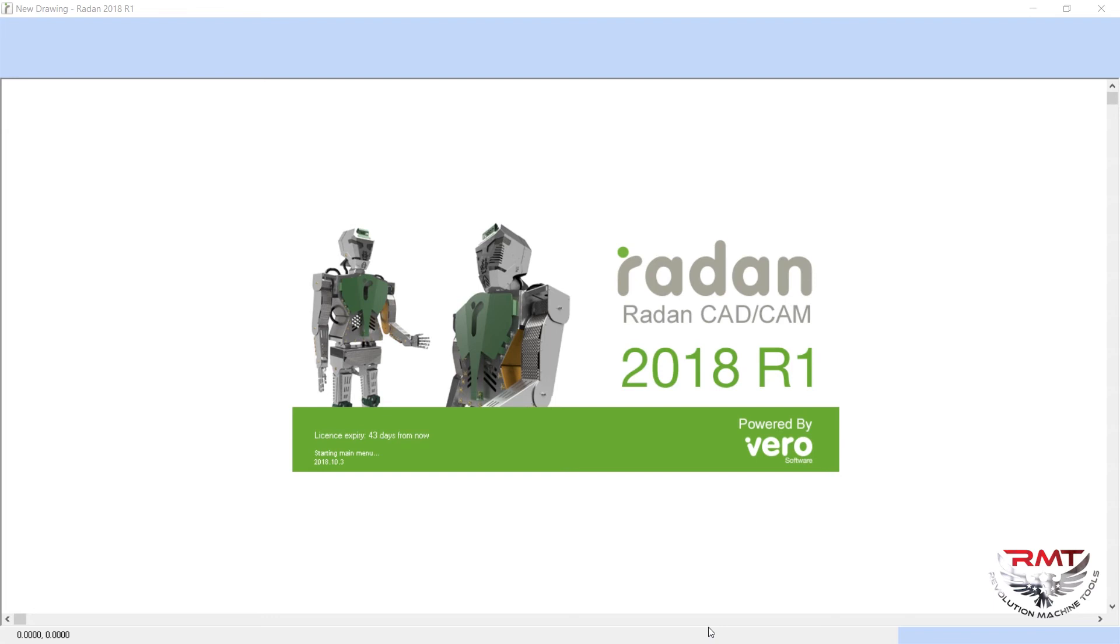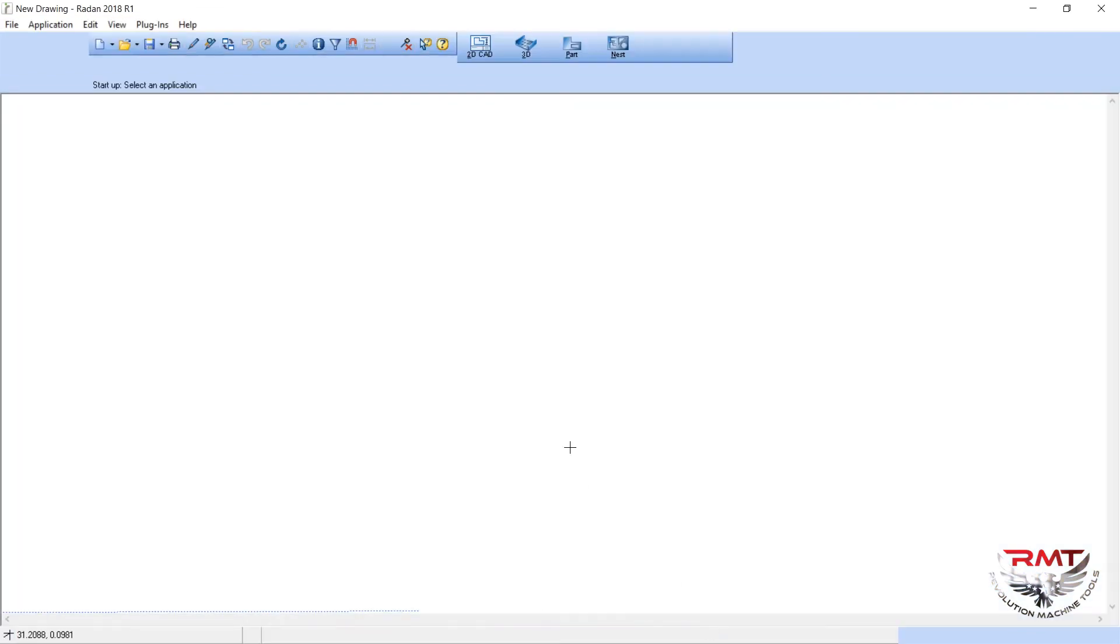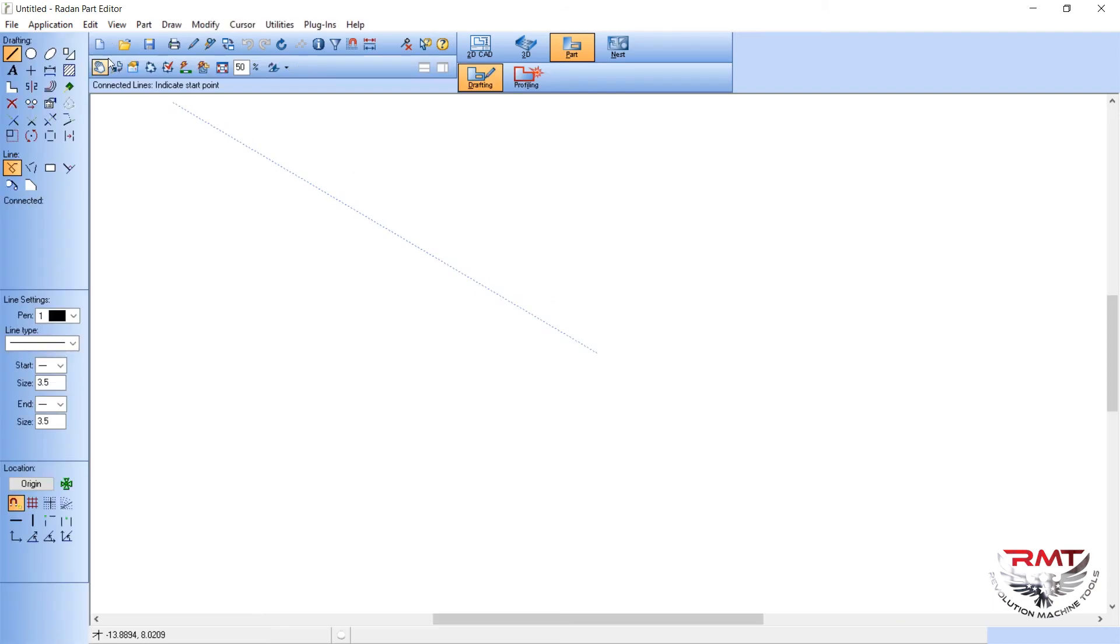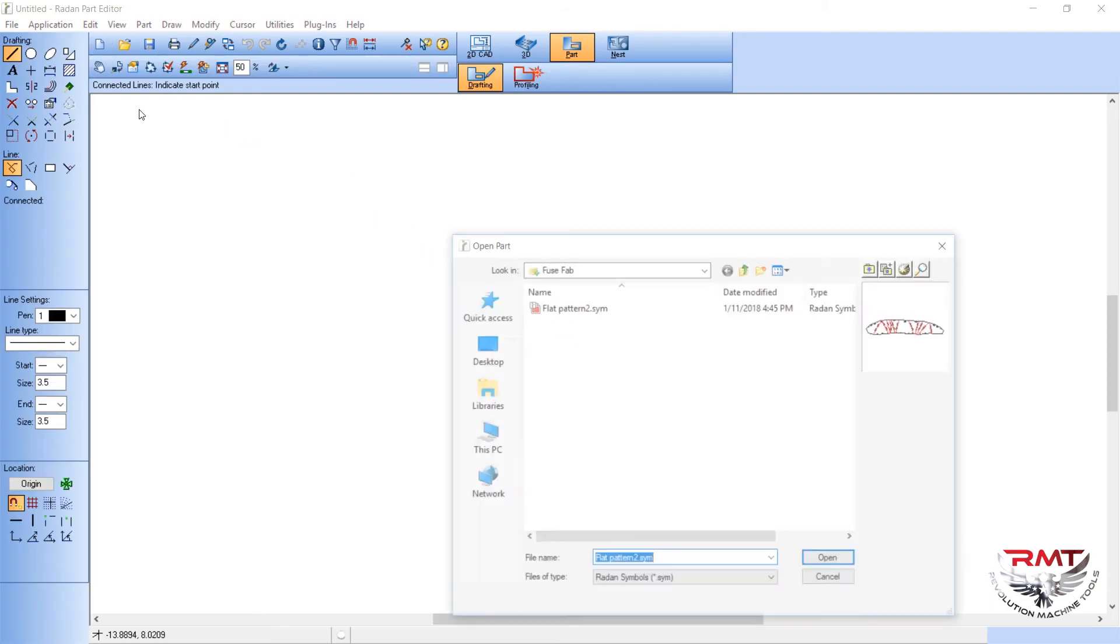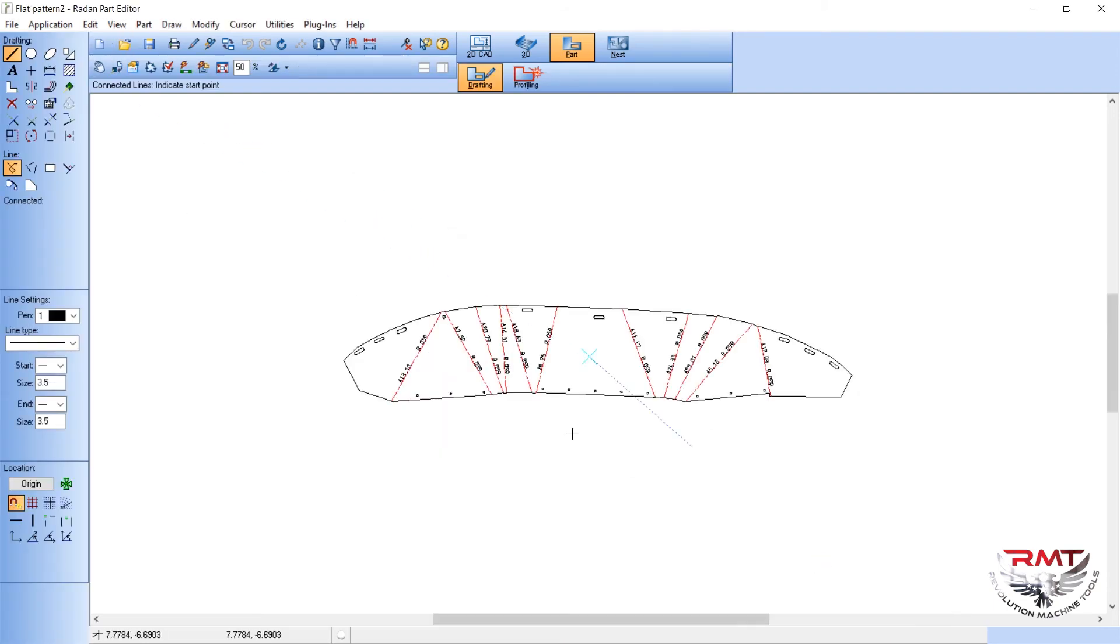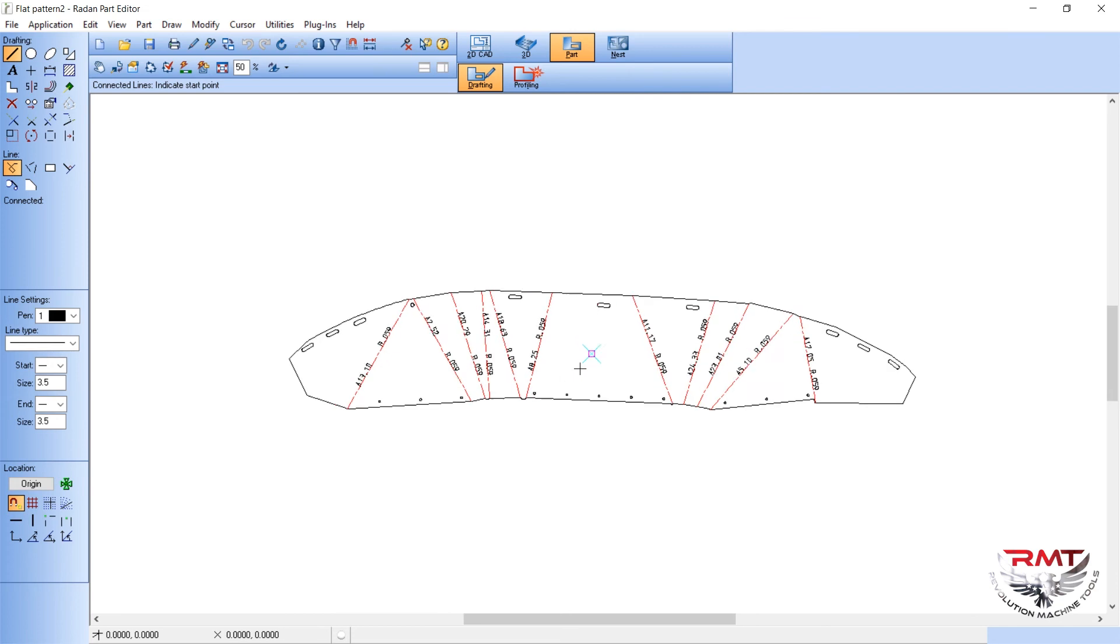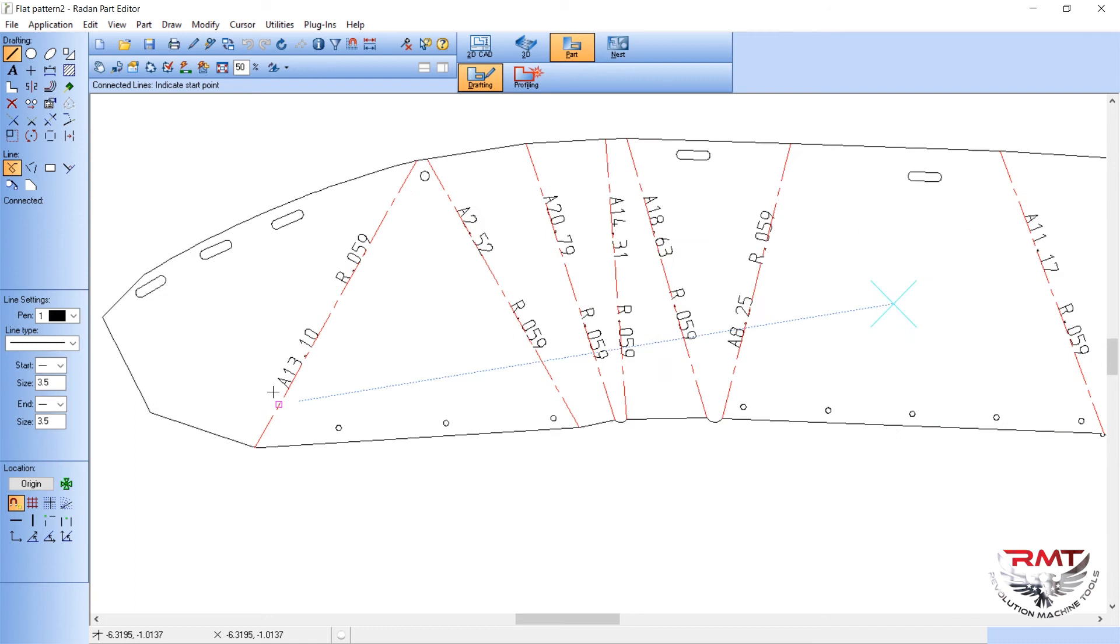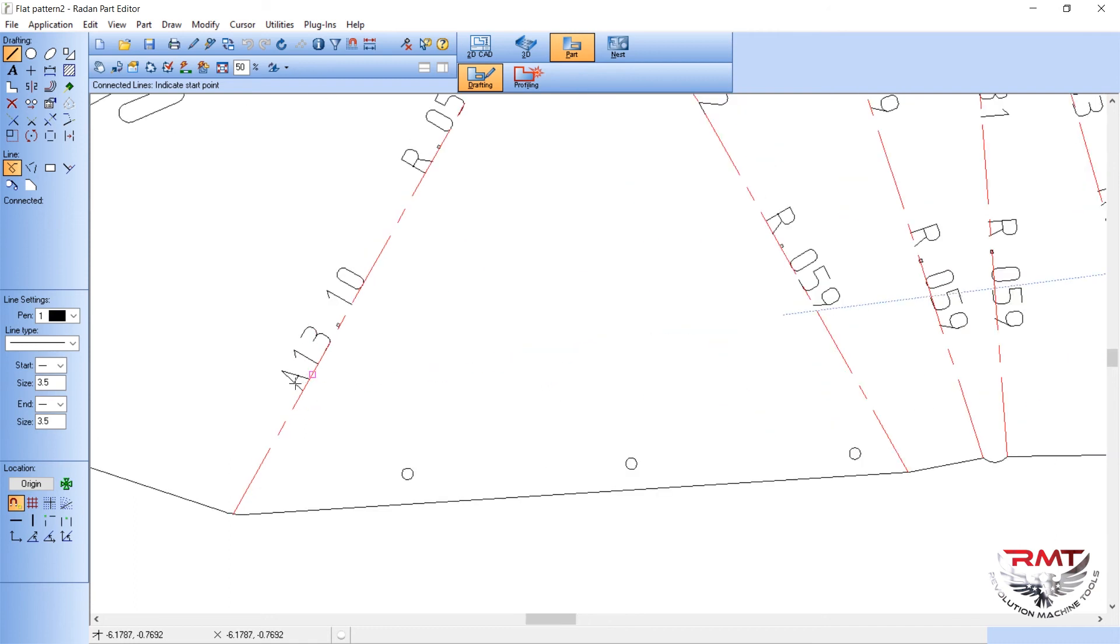Welcome to RADAN 2018. We're going to open the flat pattern that you guys sent us. Here it is. The only differences that I've made on here is put A for angle and R for radius.